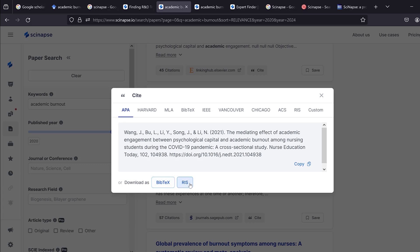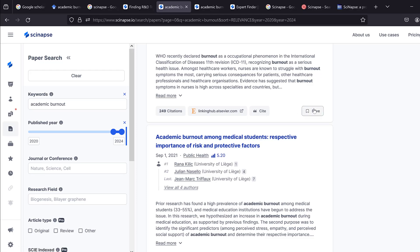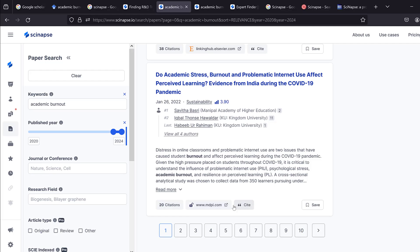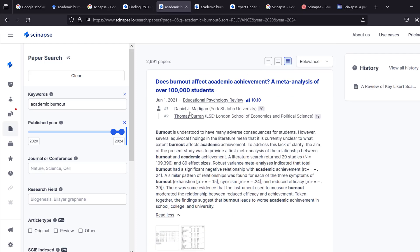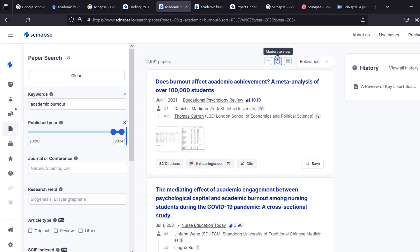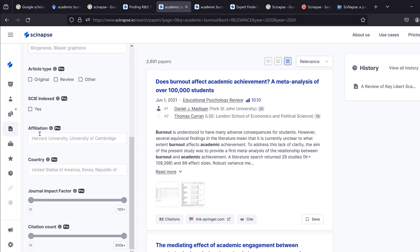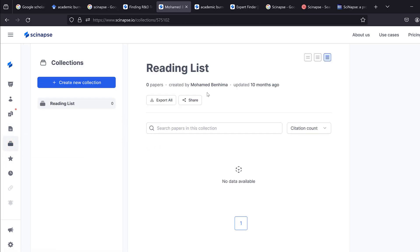You can export citations as BibTeX or RIS for use with reference managers like Mendeley or Zotero. You can also save studies to a list and see whether a journal is open access or not. This is a great way to organize your literature search, though some features are behind a paid plan.